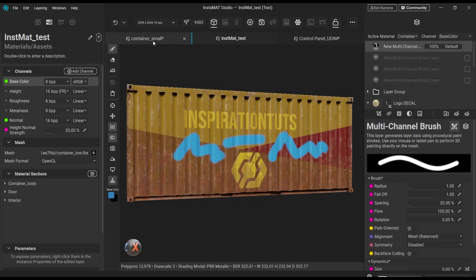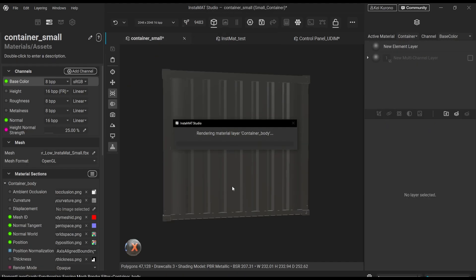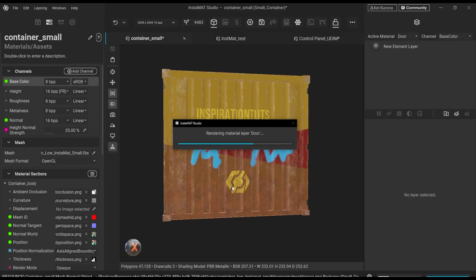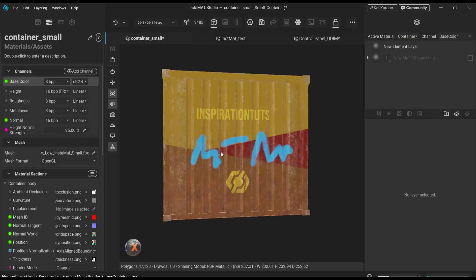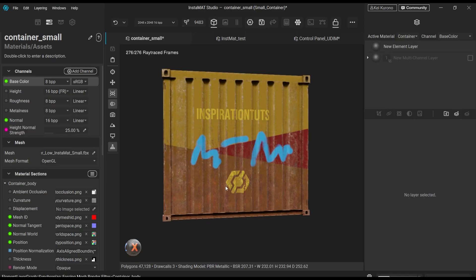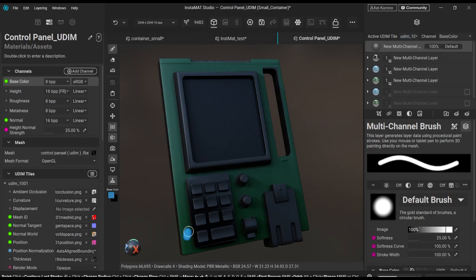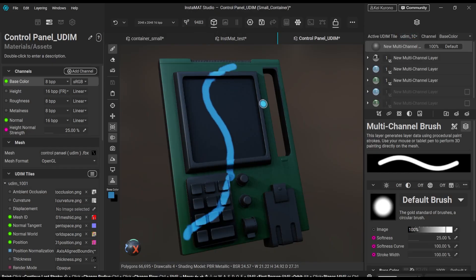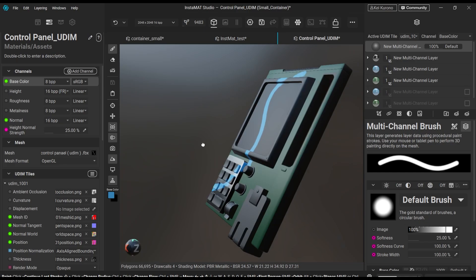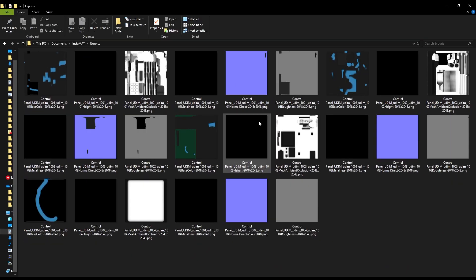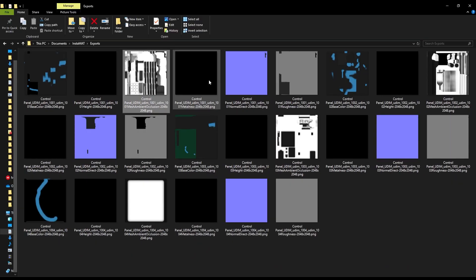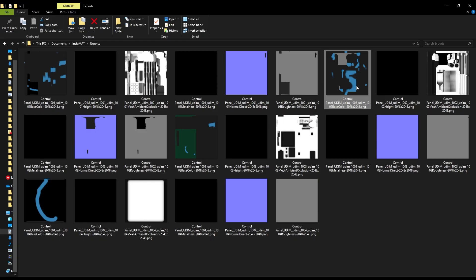So your brush strokes stay consistent, even when you apply them to very different shapes. This also helps with texture preservation, which makes sure that when you bring a material package onto a new object, all your existing work remains intact. The UDIM workflow is especially powerful, because you can paint across multiple tiles as if they were a single texture. And when it is time to export, Instamat automatically splits them into separate UDIMs for you.